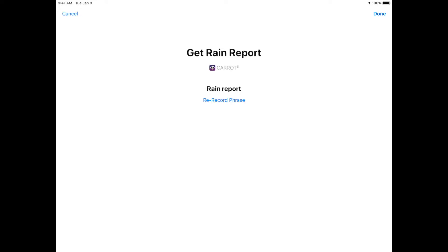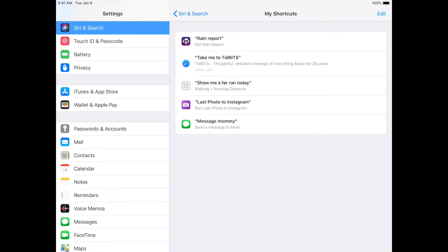Rain Report. Okay. And then it'll show you what it recognized, and then it will give you the option to re-record it if it didn't turn out the way you wanted to. This turned out just fine. So we're going to tap Done, and see now it shows up in My Shortcuts.